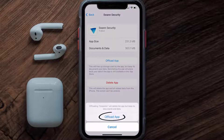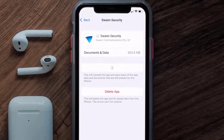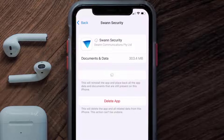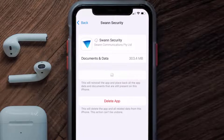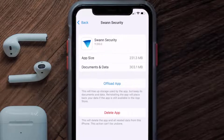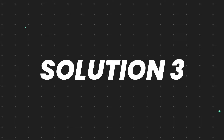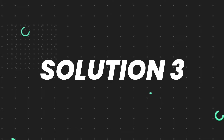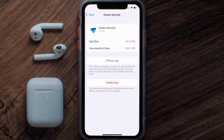Tap again to confirm. It'll take a bit for processing, and then a Reinstall button will show up. Simply tap on it to reinstall the app. This should fix the issue, but if it doesn't, then you need to completely reinstall the app.